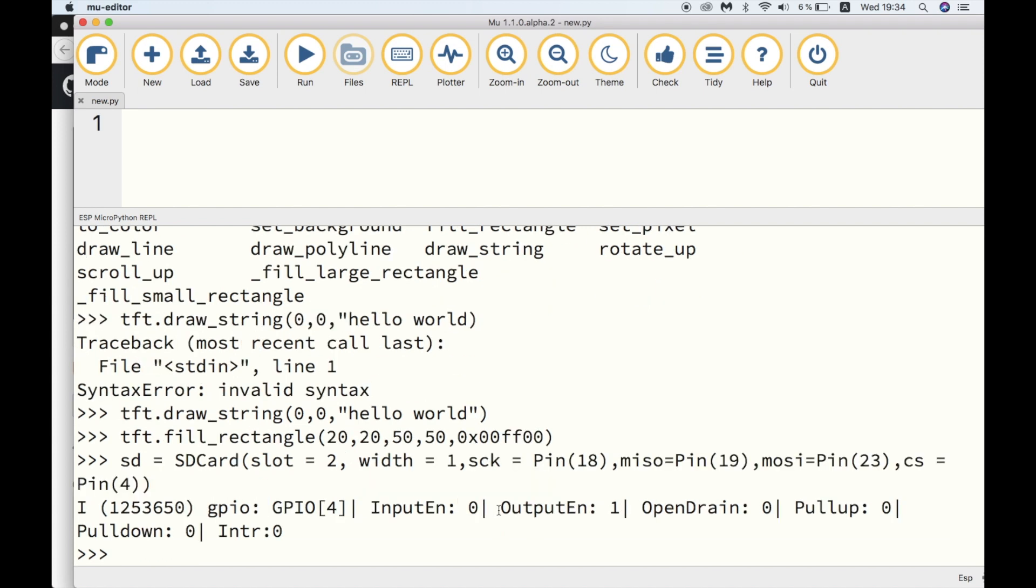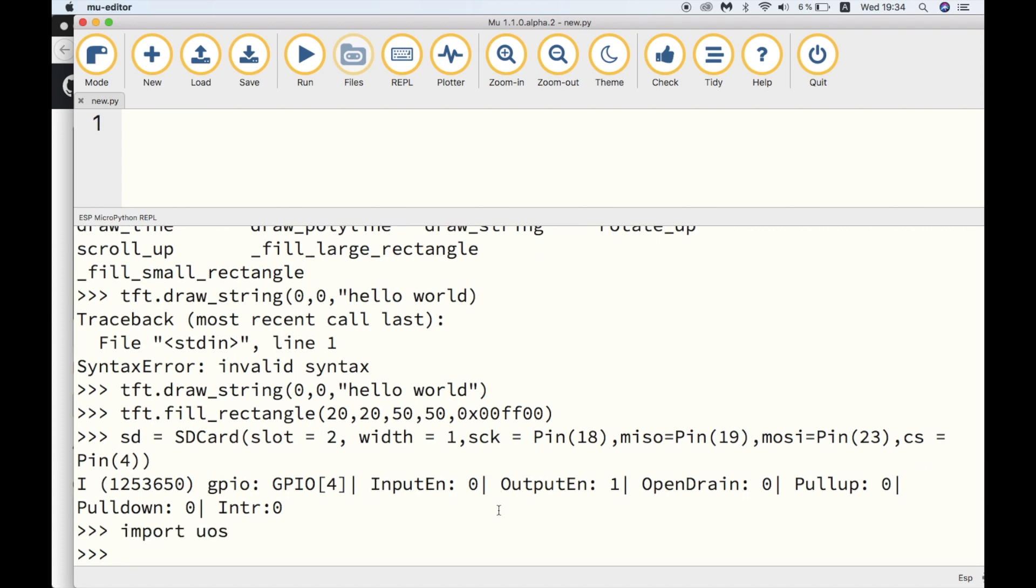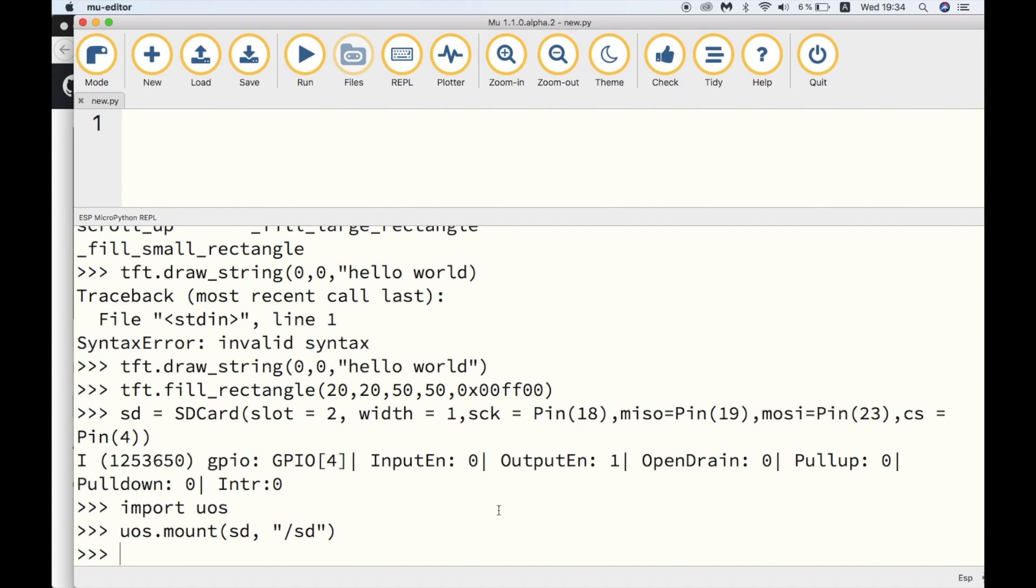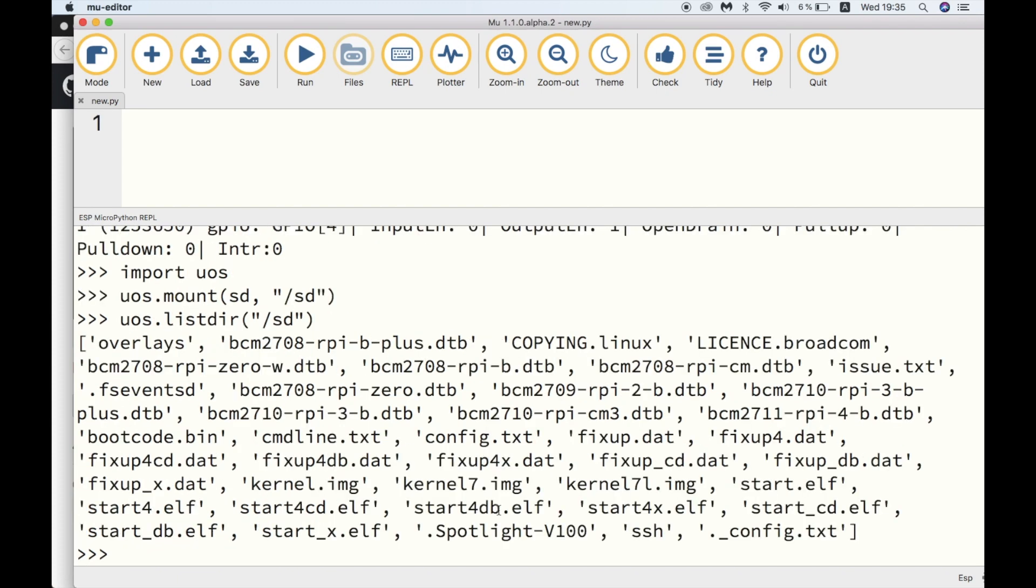To test that this has been successful, we need to import the MicroPython OS or OS module, and then use uos.mount command to mount the SD drive. Then we can check the contents of the SD using the uos.list directory command. This is an SD that I had in my Raspberry Pi.